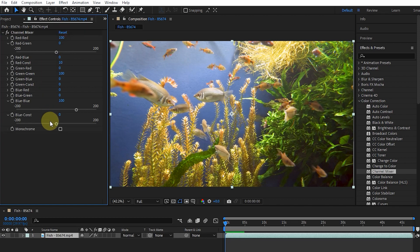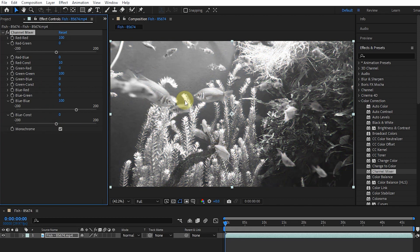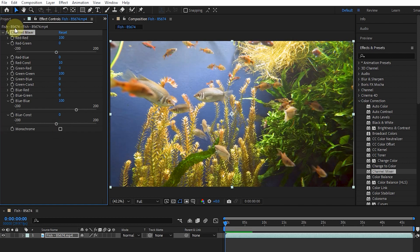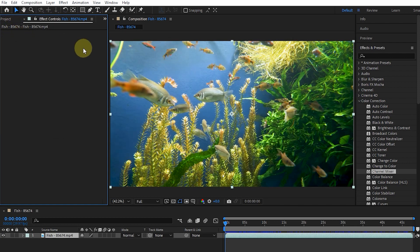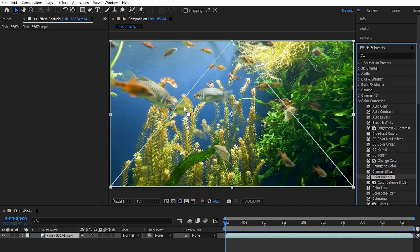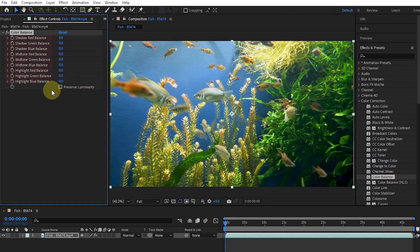Clicking the Monochrome button creates an image in the gray range. I delete this effect and add the Color Balance effect to the layer. The Color Balance effect changes the amount of red, green, and blue in the shadows, mid-tones, and highlights of the image.